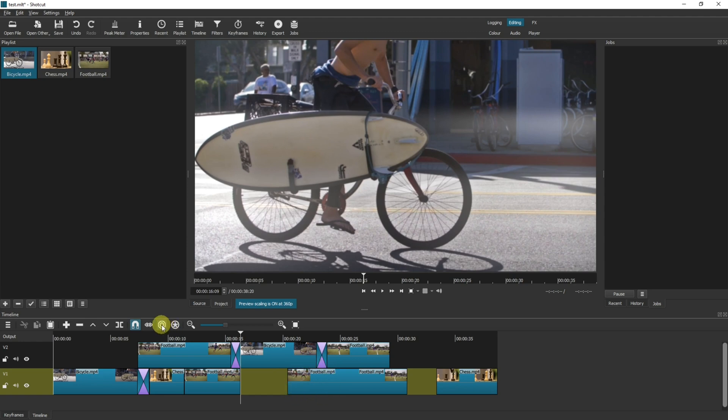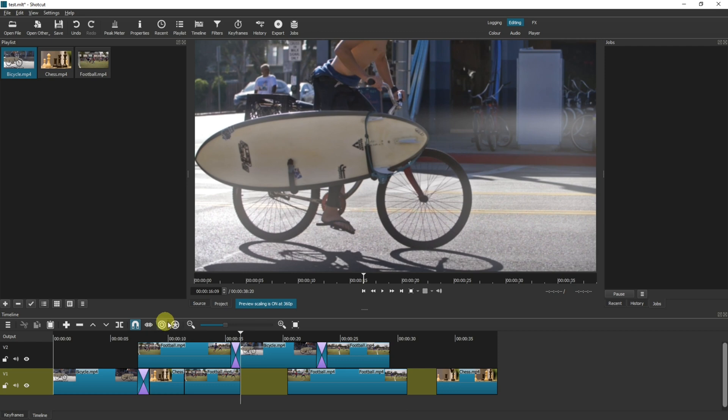What each button is doing here: the ripple and edit is the thing that pushes the track along, and then the apply to all tracks basically means it happens to all of the tracks. So you can use them independently of each other or together.